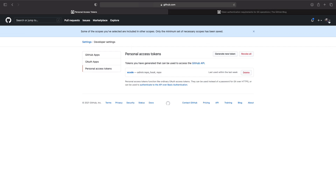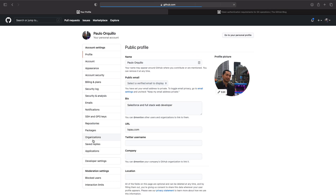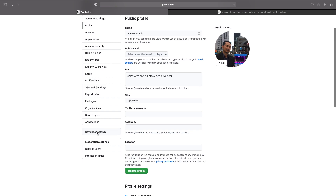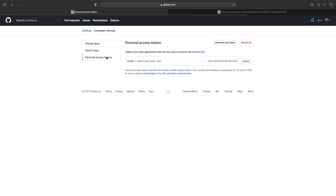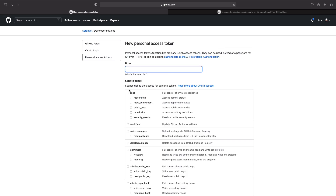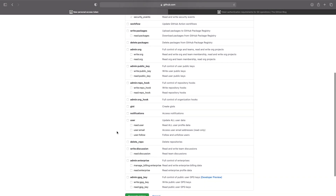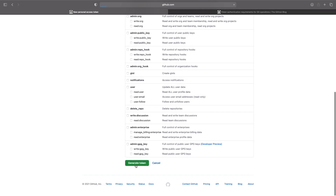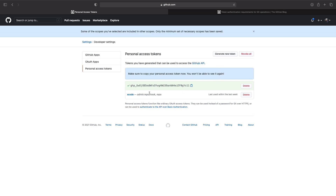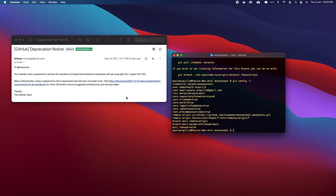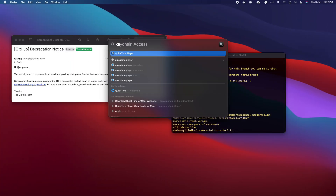To create a token, go to Settings, then Developer Settings, then Personal Access Tokens, and click on Generate New Token. It's going to ask you for the scope. I'm just going to give this a name of 'local' and select repos to have full control. I'll scroll down to the bottom and click Generate Token. This is the only time you will see this token, so copy it.